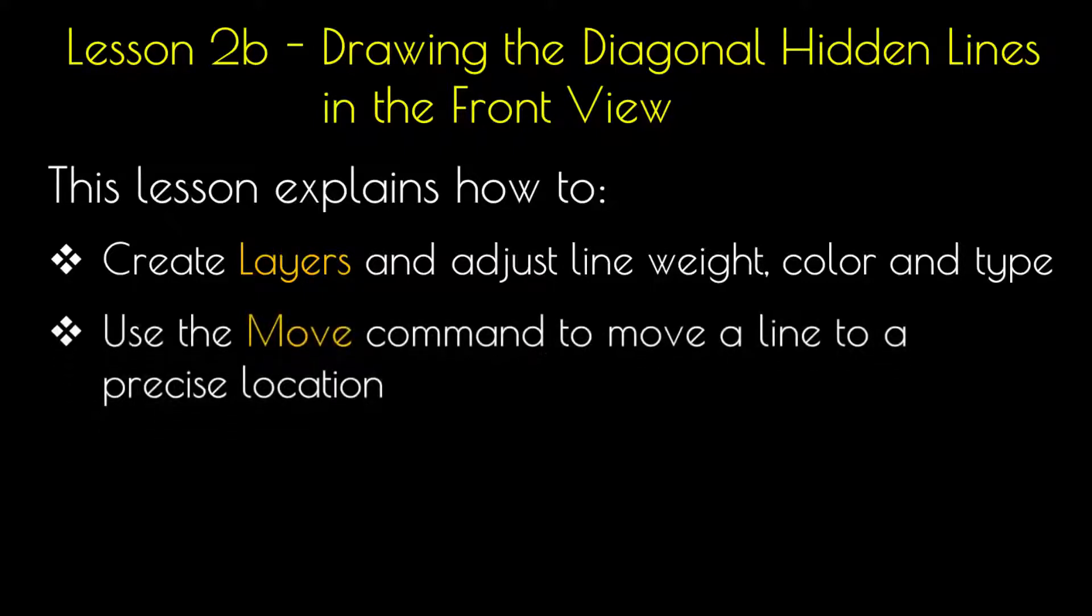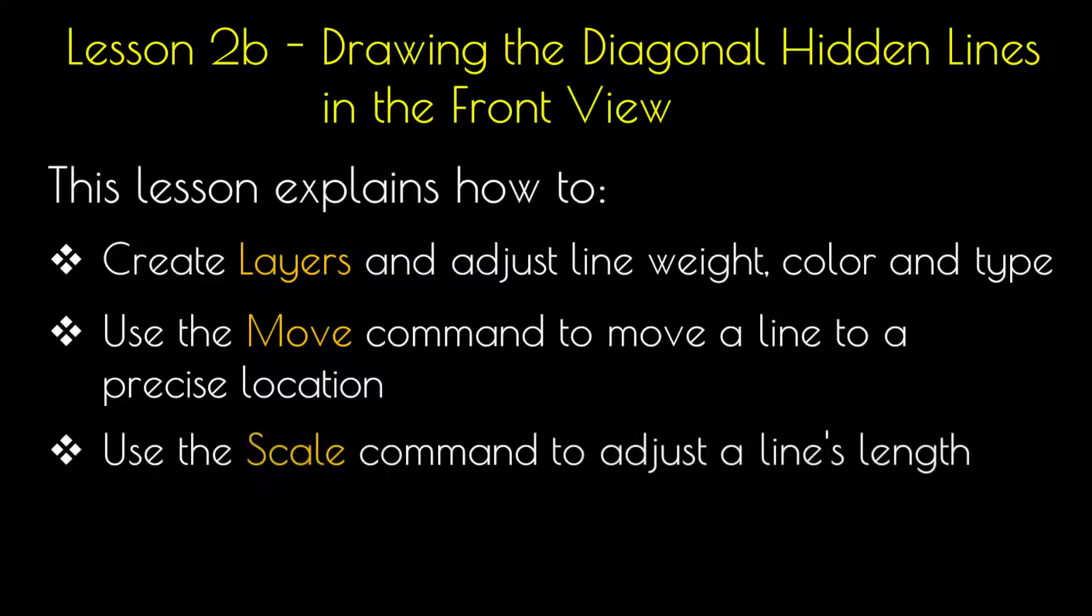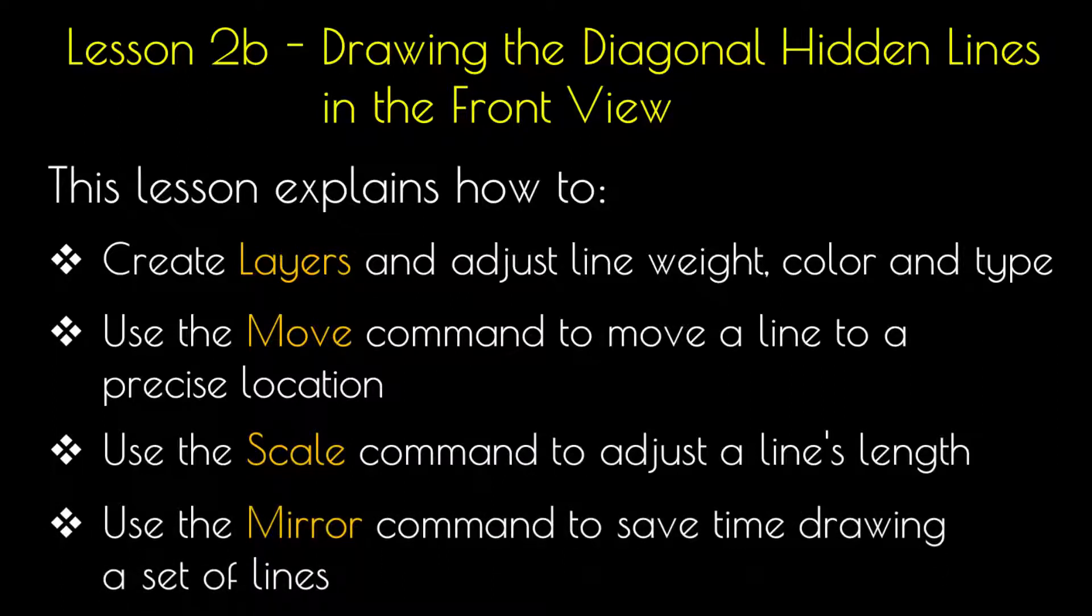Use the Move command to move a line to a precise location. Use the Scale command to adjust a line's length and use the Mirror command to save time drawing a set of lines.